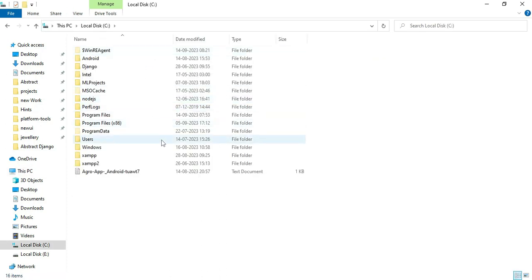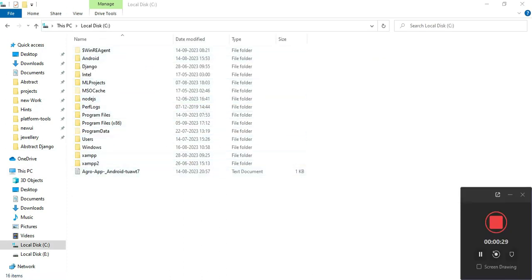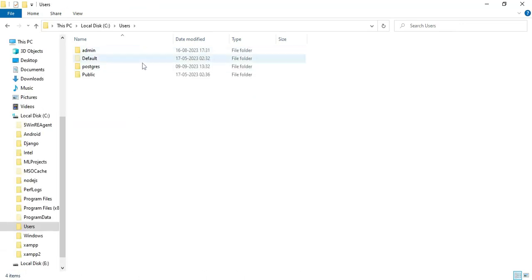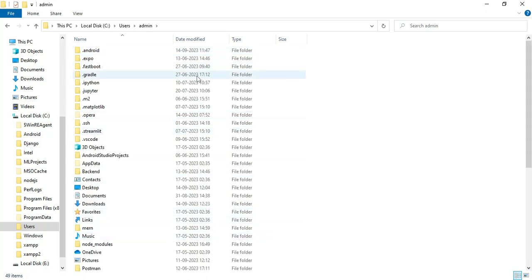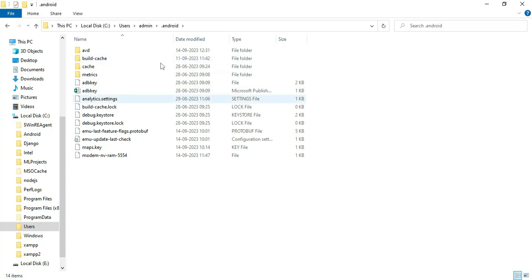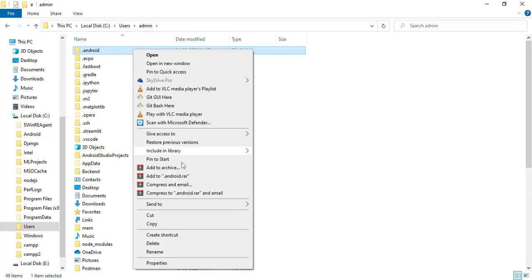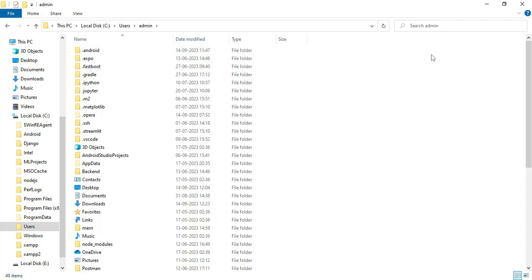Go to C drive, then navigate to the Users folder, then click on Admin. Next, find the .android folder. This is where the error originates — you can delete the .android folder. Once you delete it, the .android folder is successfully deleted.